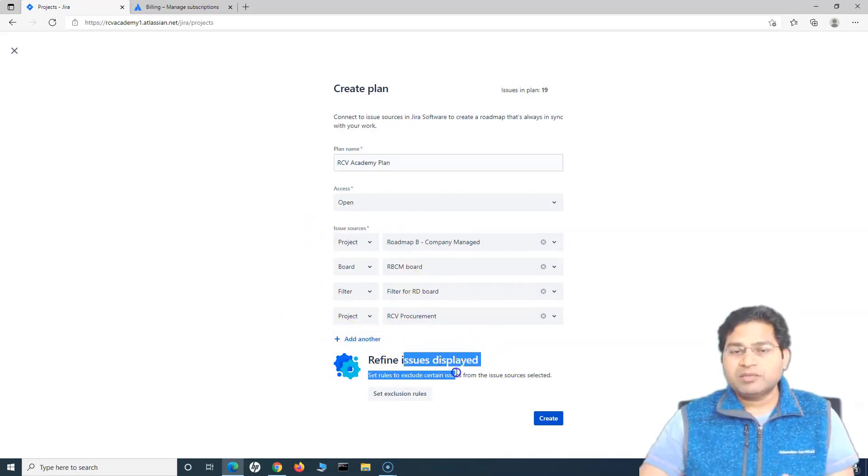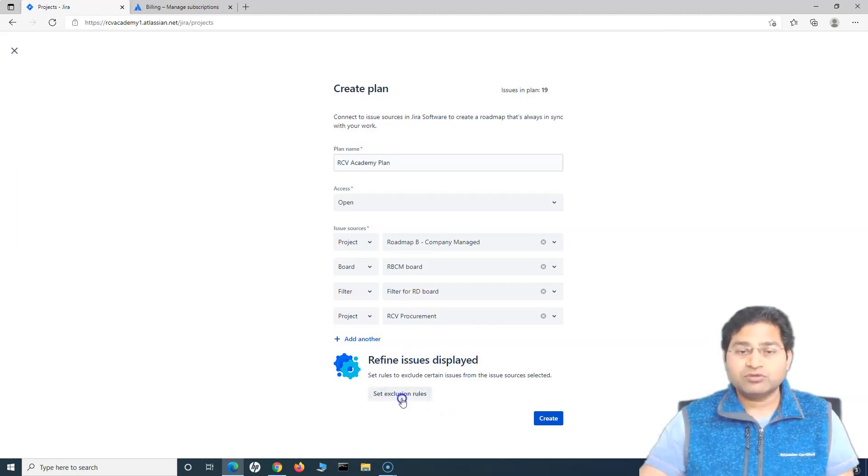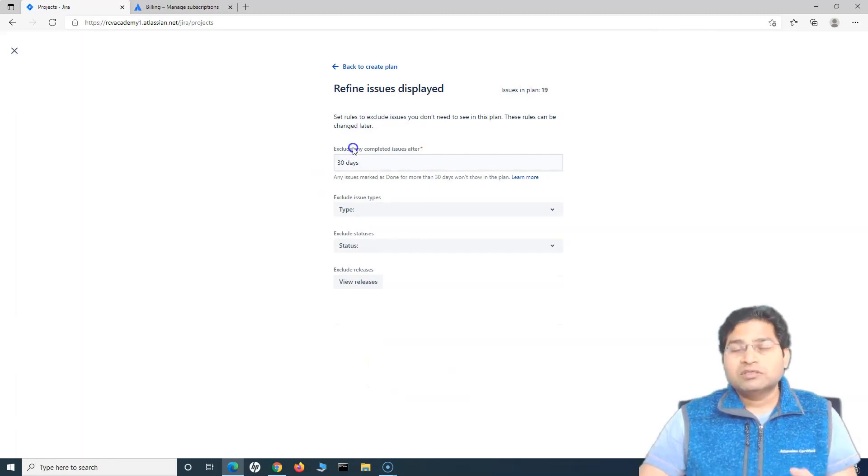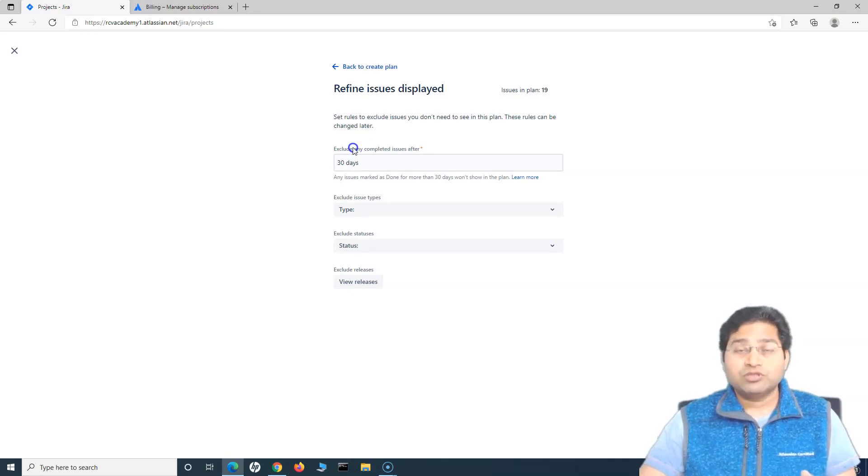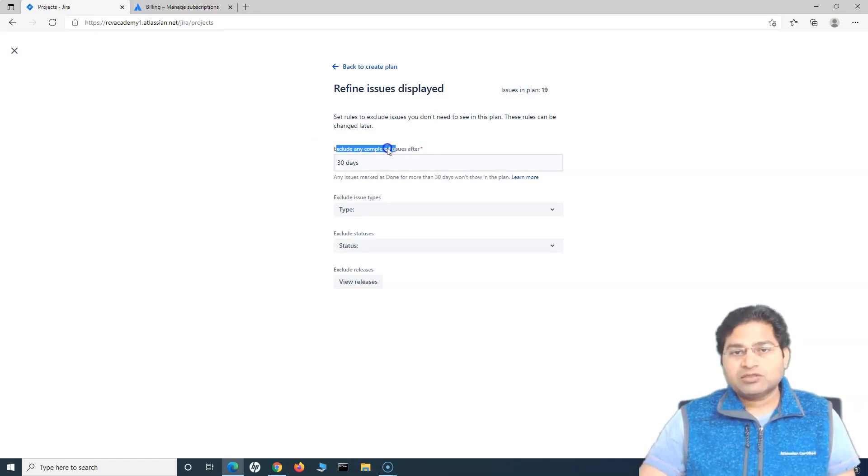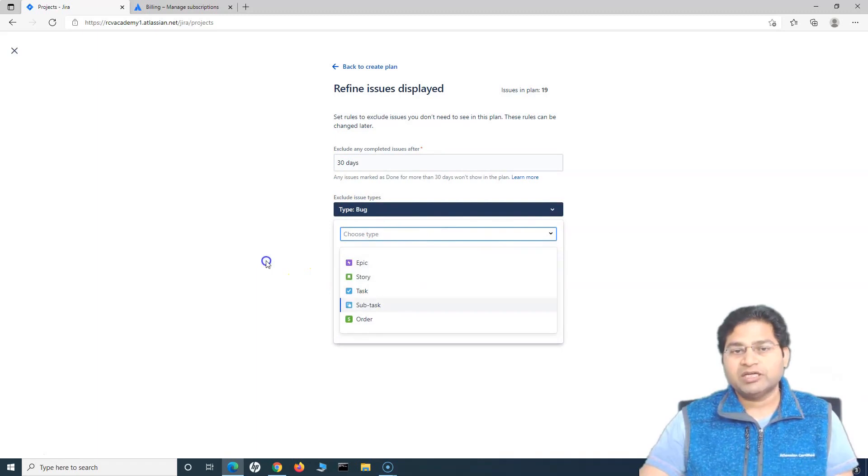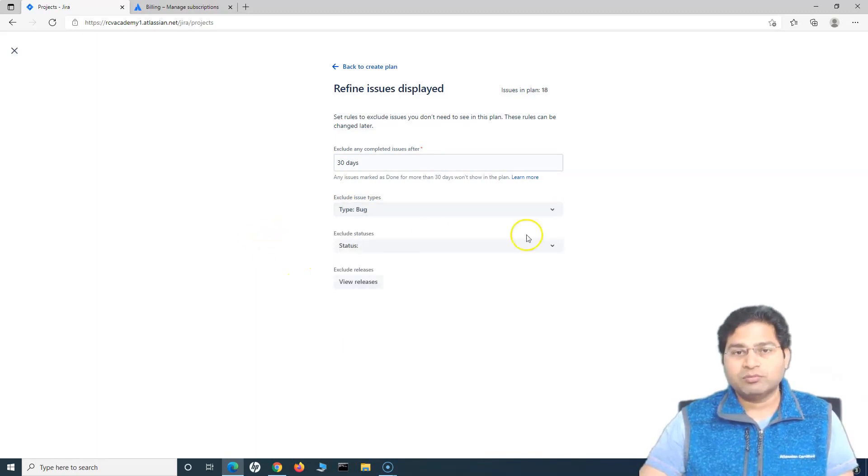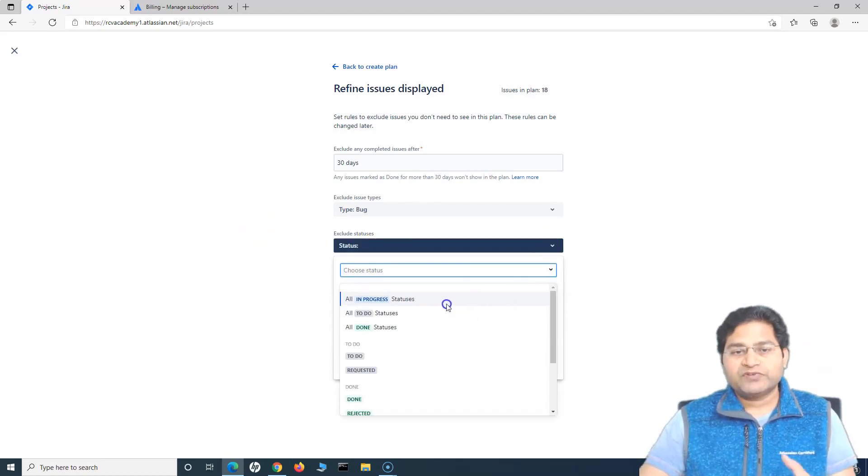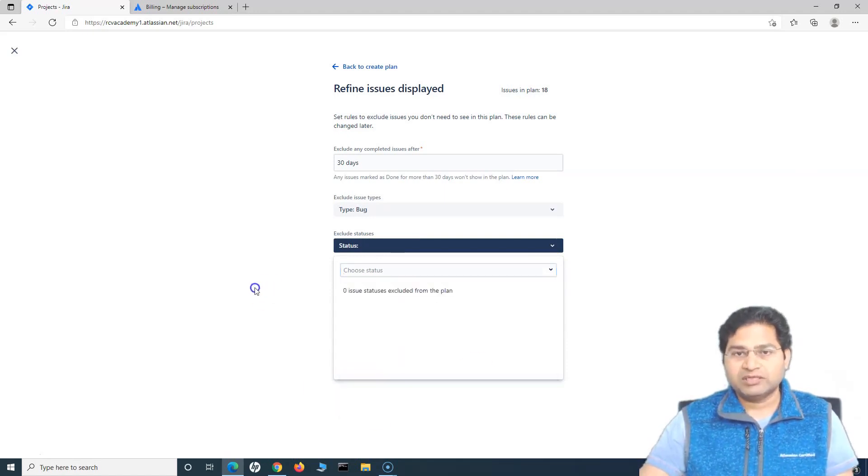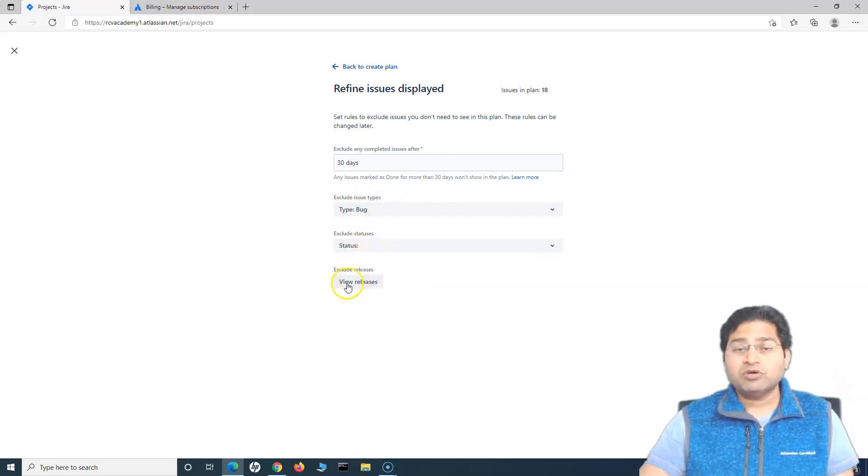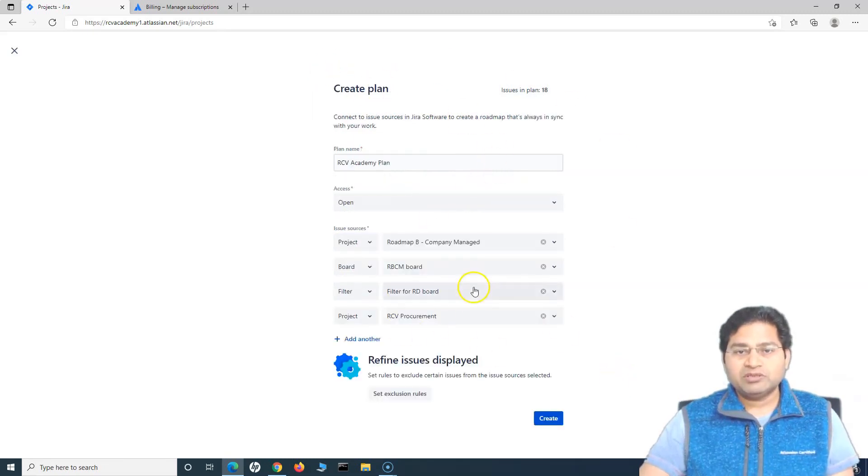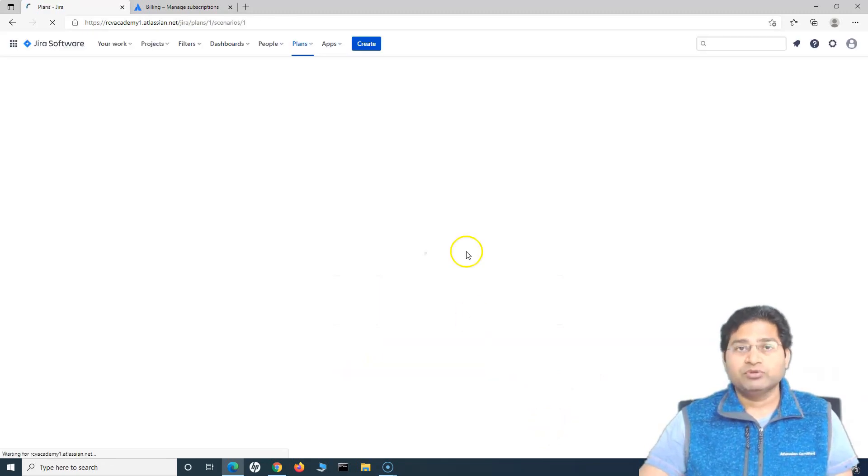Then there is something which is called refine issue display, which is exclusion rules that you can set. So if you click on set exclusion rules, then you can exclude certain issues in the project depending on what you don't want to see or which issues you don't want to see in the portfolio plan. So you can exclude any completed issues after, like 30 days, or exclusion issue type. So I don't want to include any of the bugs in my portfolio, in my advanced roadmap plan, then I don't want to use or track any of the statuses which are say, for example, requested or to do so you can choose accordingly. This is just to give you an example of how you can basically exclude statuses, issue types or even the releases. Once you have selected all of that, you are happy with the details that you have selected here, you can simply click on create and it will create the new plan for you.